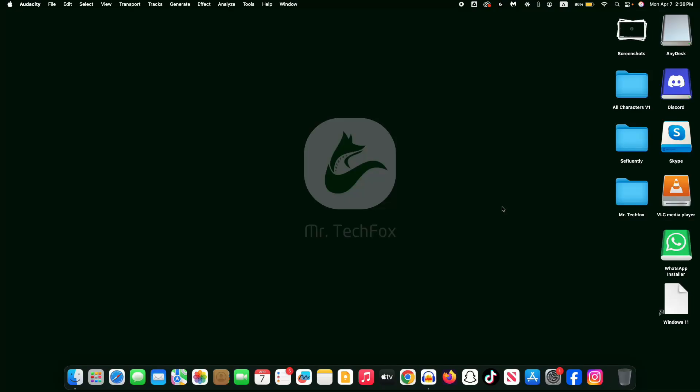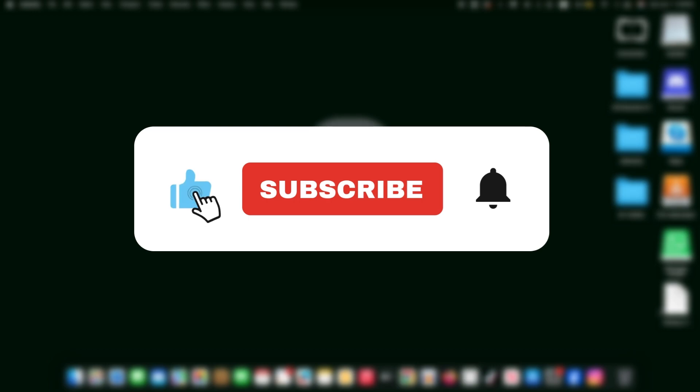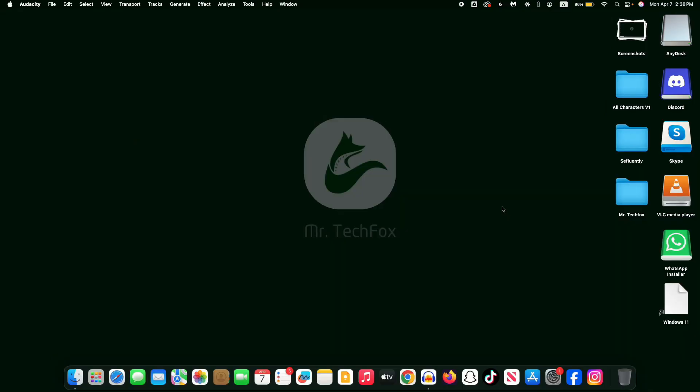Hello everyone, Assalamualaikum, this is Mr. Tech Fox and today in this video I'm gonna show you how to download OBS Studio in your MacBook. If this helps, please consider subscribing this channel. So first of all, open your web browser.